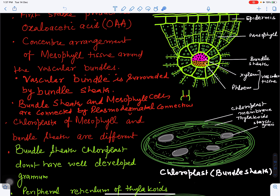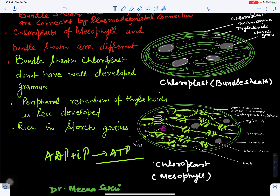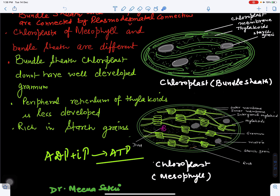Mesophyll chloroplasts have grana formation, with grana and a matrix surrounded by a double membrane. In bundle sheath chloroplasts, only cyclic photophosphorylation takes place, while in mesophyll chloroplasts both cyclic and non-cyclic photophosphorylation occur.